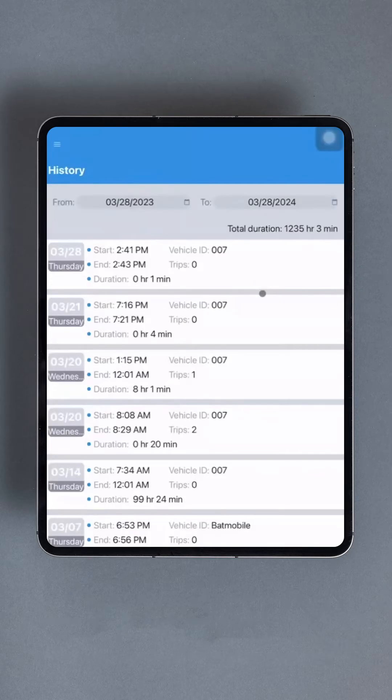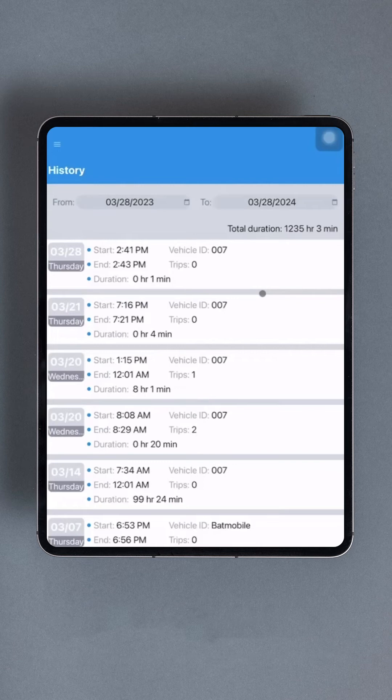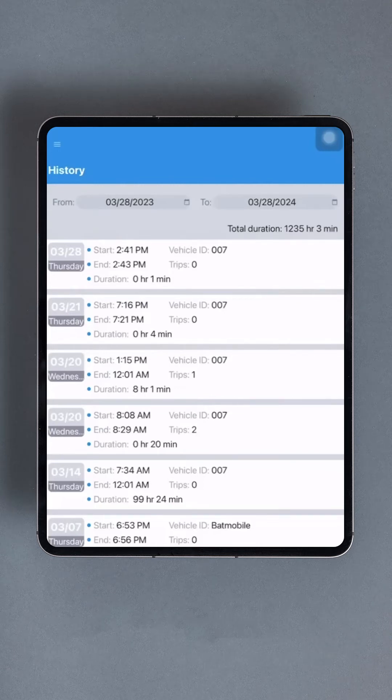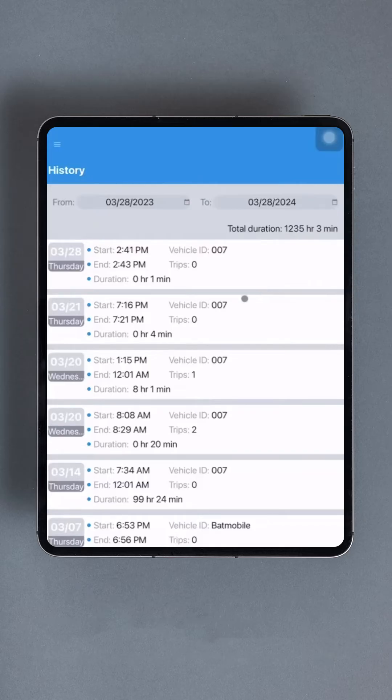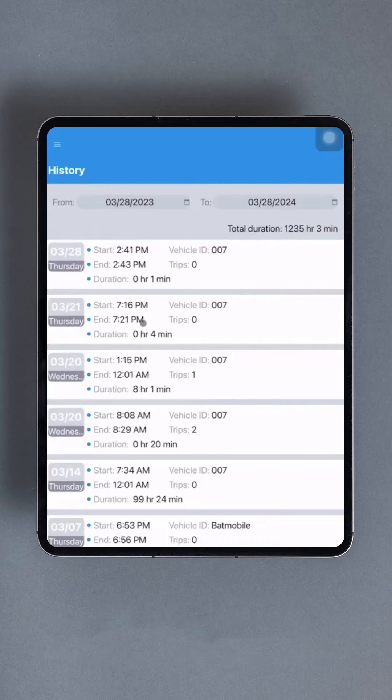Once a date range is specified, previous shifts will be displayed as cards in a column style list. The total hours worked across the entire date range will be conveniently displayed at the top of the list. Each card provides detailed information about the individual shift, including the date, start and end times, the vehicle used, the number of trips taken, and the total duration of the shift.